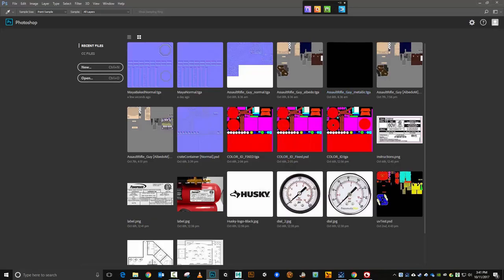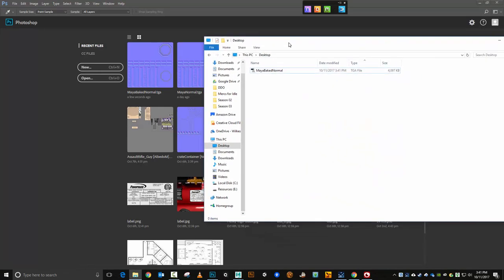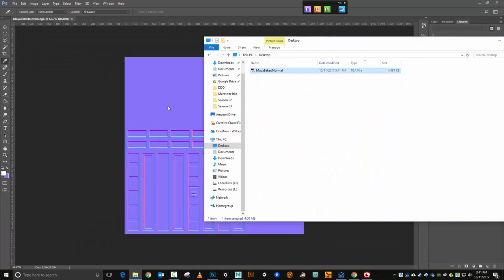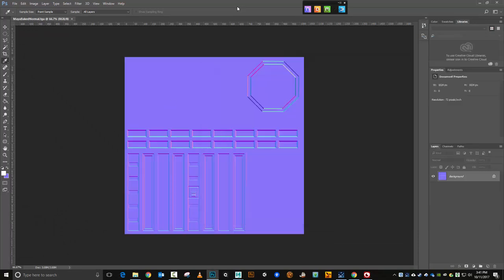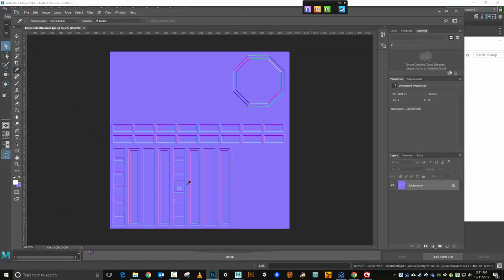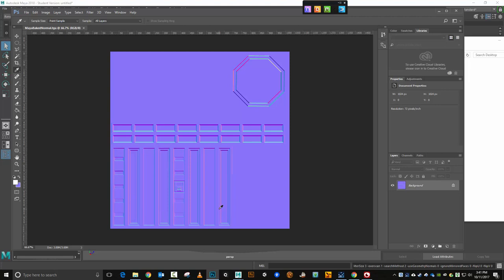So here is my baked normal right here. I'm just going to bring it over into Photoshop and you can see all this wonderful normal mapped detail we have that came out of the high poly and then got put on to this normal map that is ready to be applied to our low poly. So that's the basic process for baking a normal map in Maya. If you have any questions, just let me know.